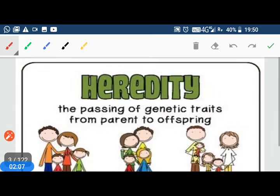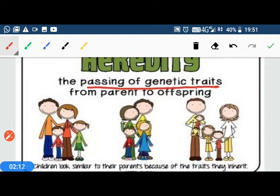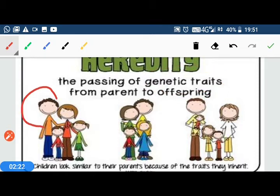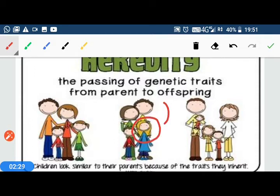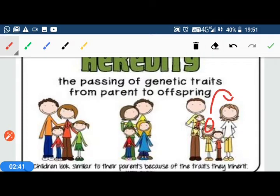Heredity means the passing of genetic traits from parent to offspring. Genetic traits include things like hair style and hair color, as you can see here — a father has passed on his hair style and color to his son. Some traits in children may not come from either parent, but other traits clearly resemble the father or the mother.